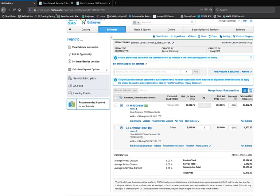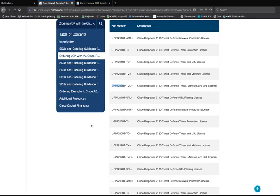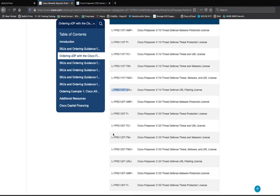I could have also gone to the ordering guide and found that the SKU is Firepower 2120 T-URL — that's how you'd find that specific URL license SKU directly from the ordering guide.